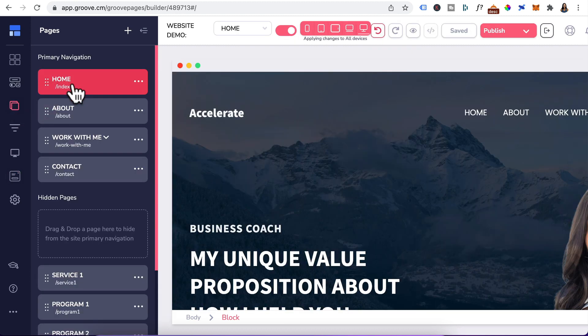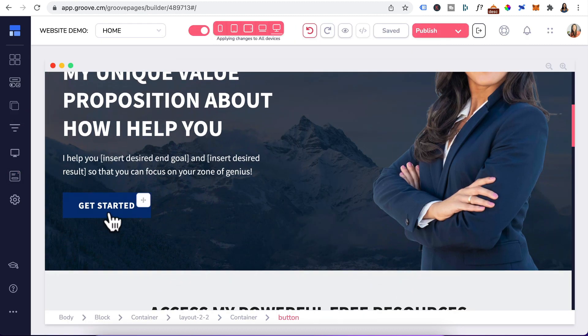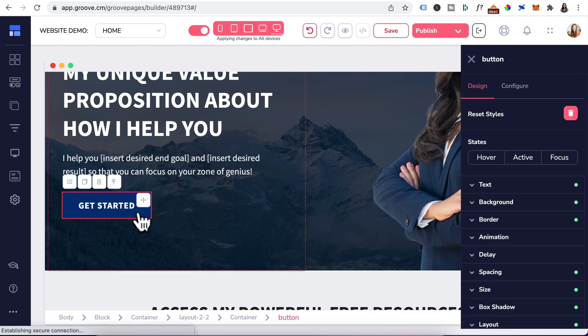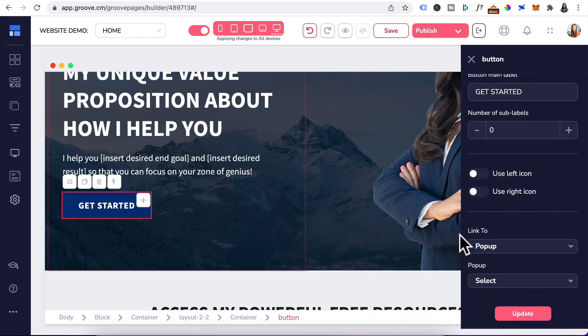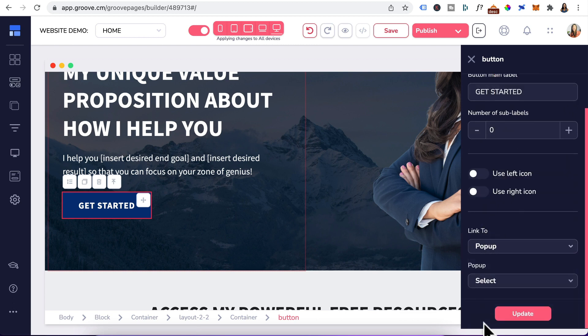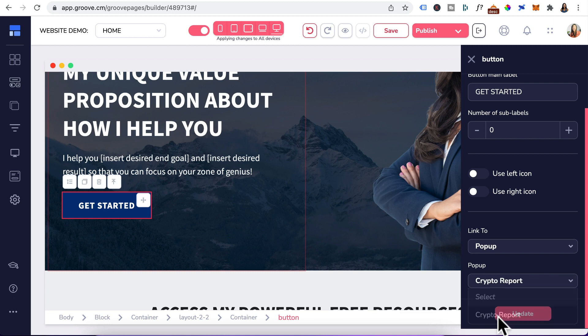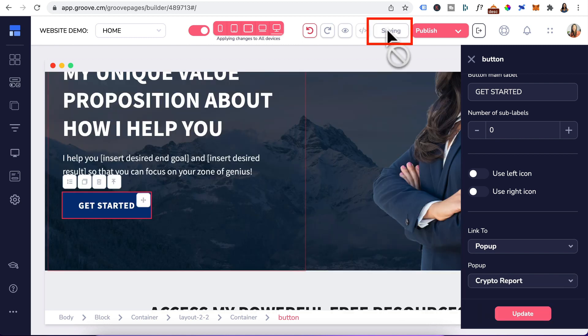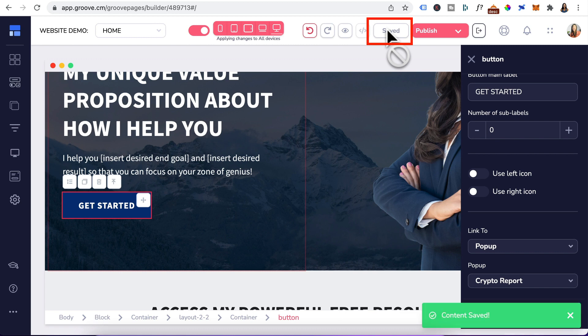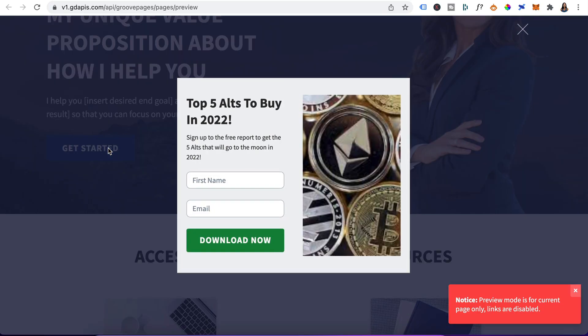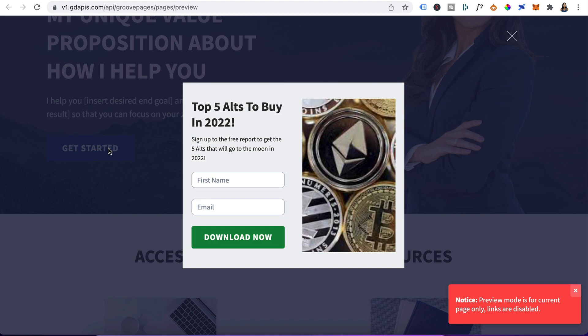We'll click on the home page. And let's use this get started button to trigger the pop-up. You'll click on this button, click on configure. Under link to, click on the drop-down, select pop-up. For the pop-up, click on the drop-down. The pop-up name was crypto report and click on update. I'll just save that. Click on the eye icon to preview it. Click on get started and you can see the pop-up appearing here.